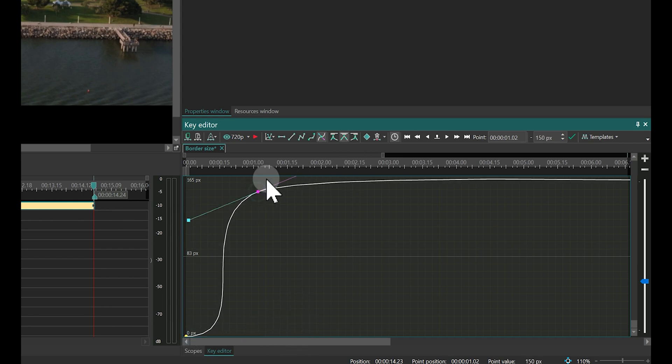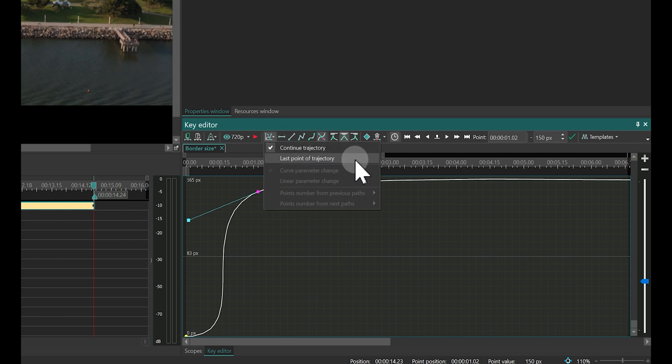Next, select the second key point and set it so that the parameter value remains constant after this point. To do this, use the last point of trajectory option by clicking on the button that looks like a graph.